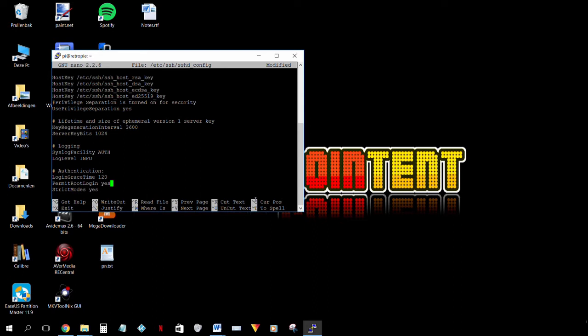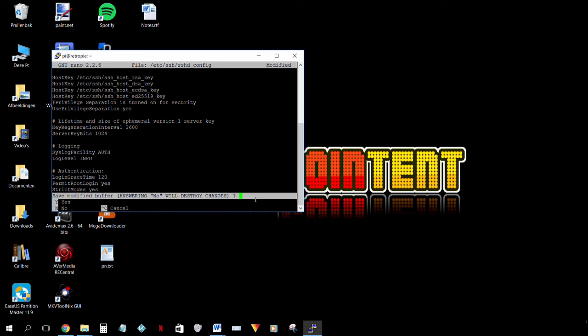We're gonna press ctrl x. Save modified buffer. We're gonna choose yes. File name to write to just press enter.